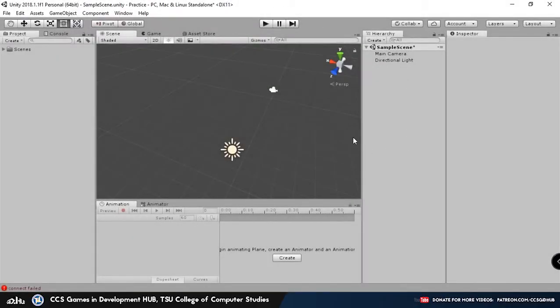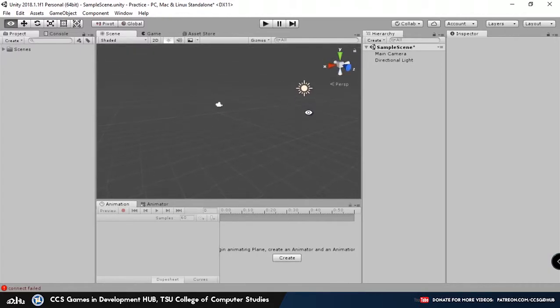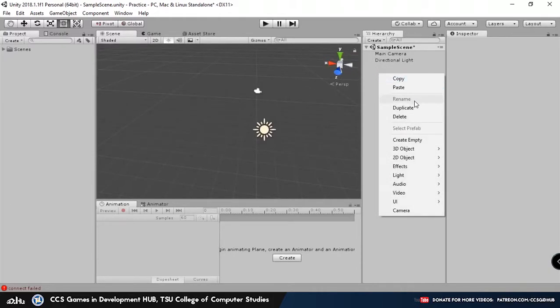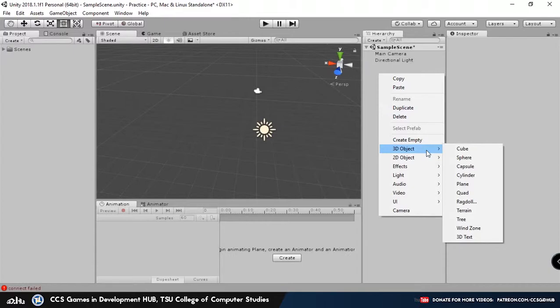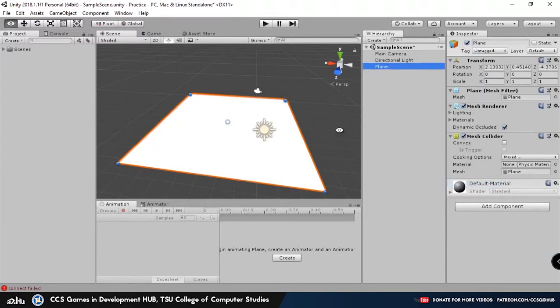So what we're going to practice now is making a 3D model house, just a simple one. Now that we all know the basic controls, go to Hierarchy and click Create, or you can right click in the Hierarchy, go to 3D Object, and then let's select Plane for the ground.